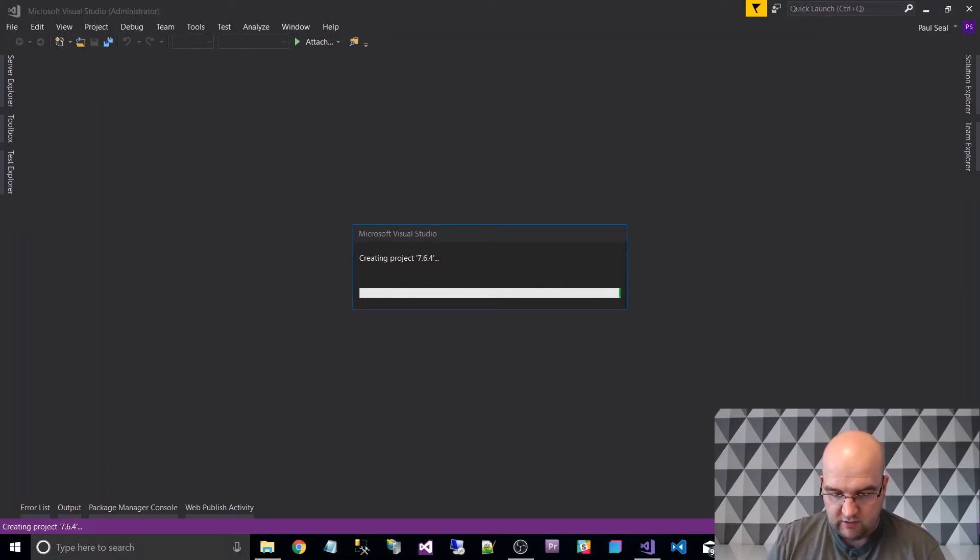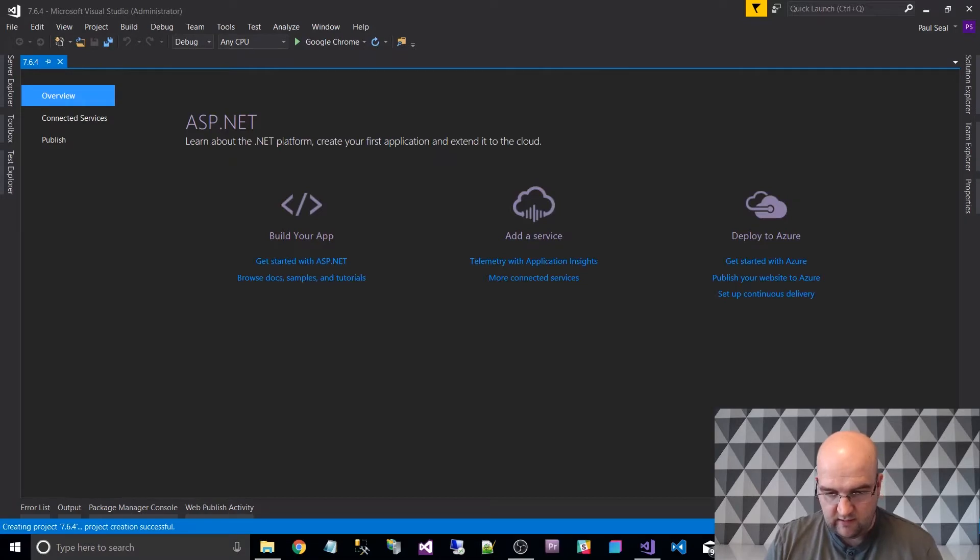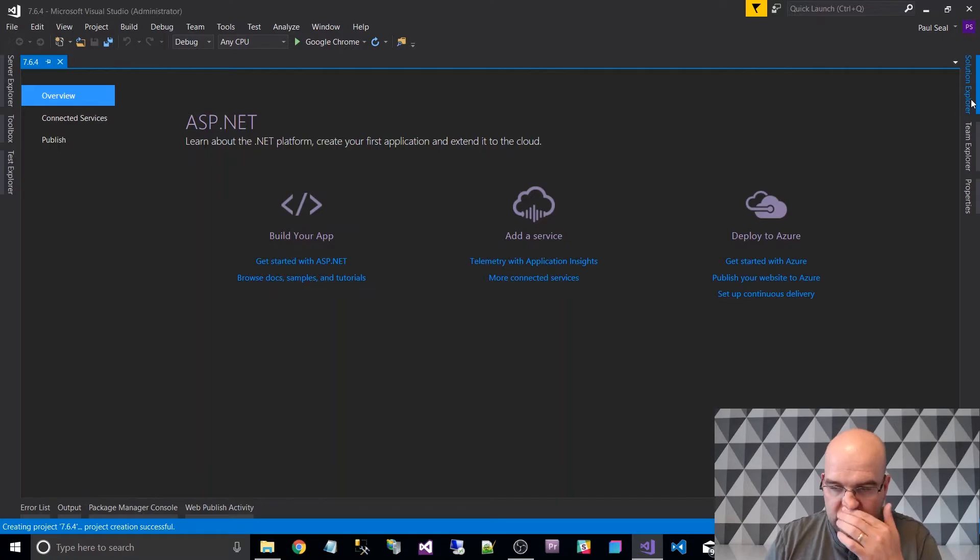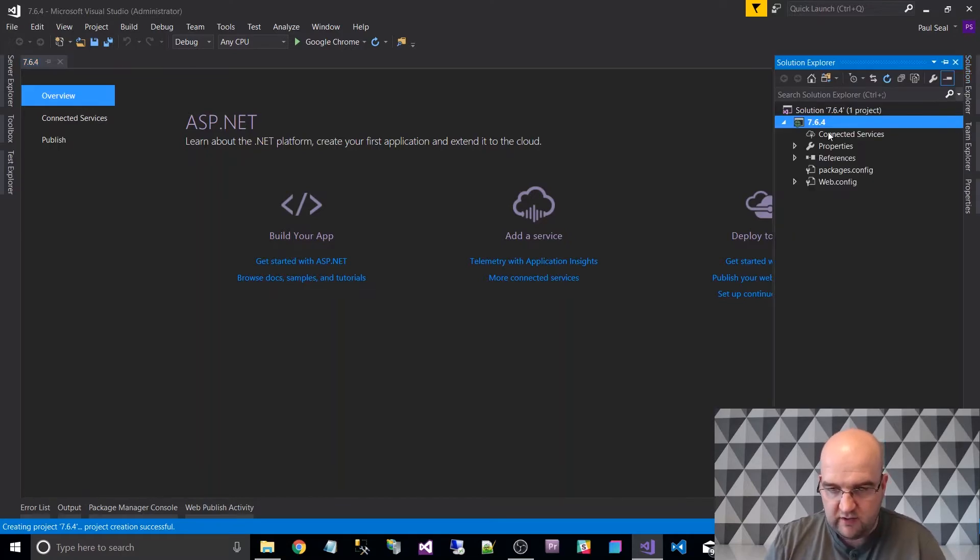I'm just going to make sure that I'm on maximum power options here while I wait. Oh, it doesn't matter. Right, it's created a solution for us.